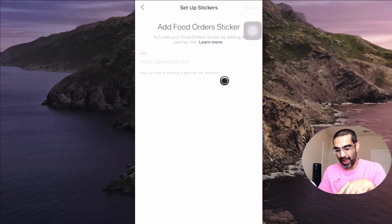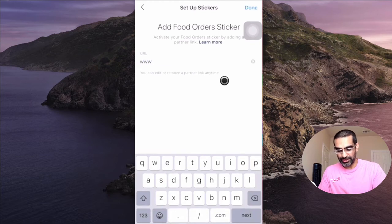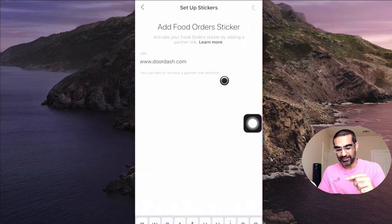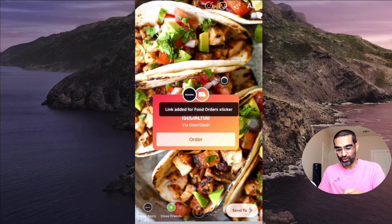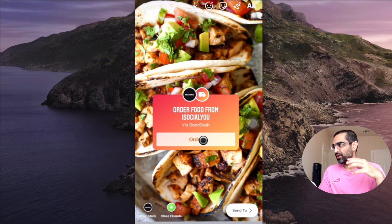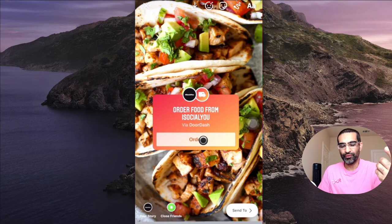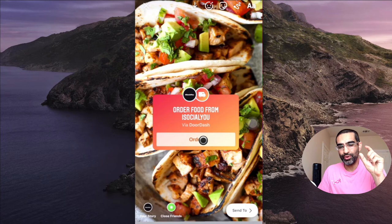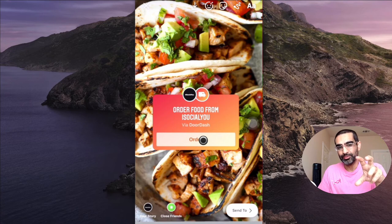Once you have that, you're going to enter that URL right here — doordash.com — and this is what your sticker will look like: 'Order Food.' Your audience is going to see 'Order Food' from your restaurant, and when they click on 'Order' they will go to your listing on DoorDash, order food, and get it delivered. Very powerful for restaurant owners.